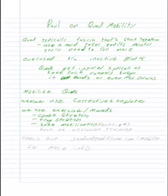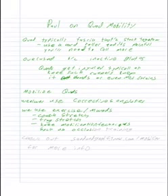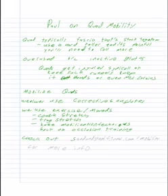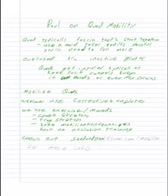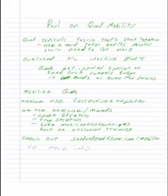Check out Sand and Steel Fitness dot com slash mobility for more info.